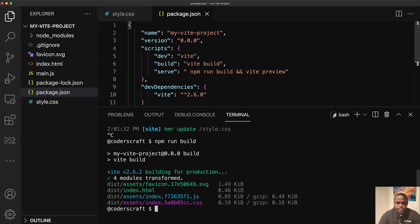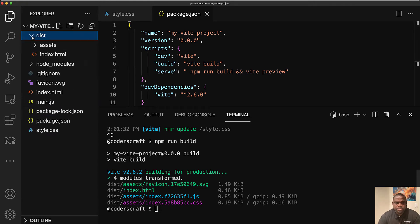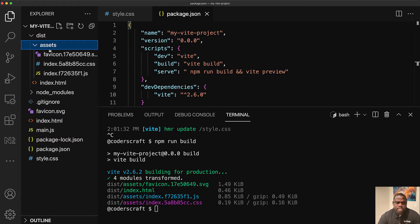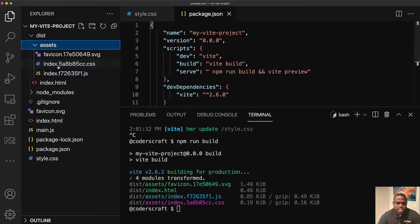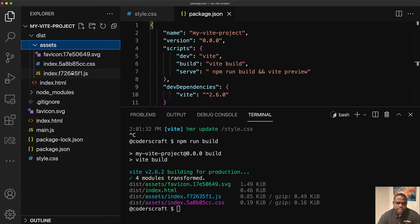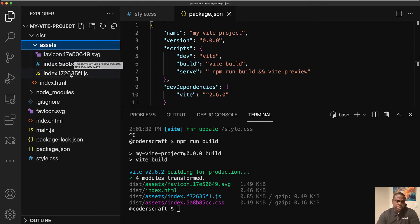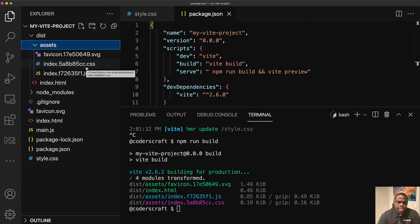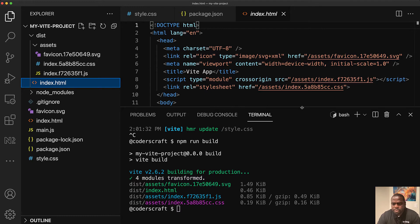There you go. Now you have the dist folder that has been created. Everything that you need as dependencies are going to be in assets. And you see that in assets, your index CSS and your index JS file are going to have some hashes in there. I think the hashes are there for caching and for fast reloading. So correct me if I'm wrong, anybody who knows more about it.